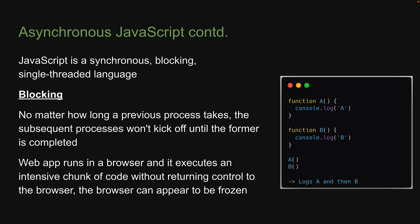You might have seen this happen in the browser. When a web application runs in a browser and it executes an intensive chunk of code without returning control to the browser, the browser can appear to be frozen. This is called blocking. The browser is blocked from continuing to handle user input and perform other tasks until the web app returns control to the processor.